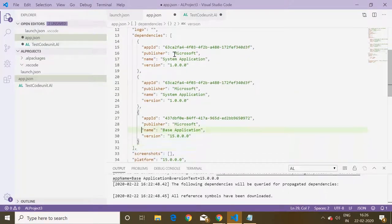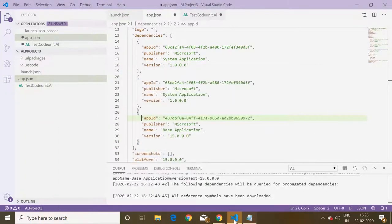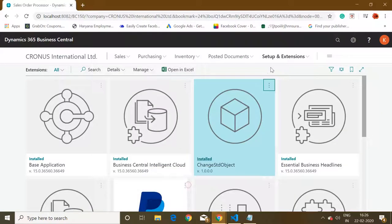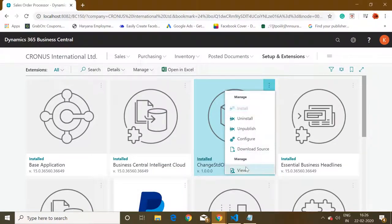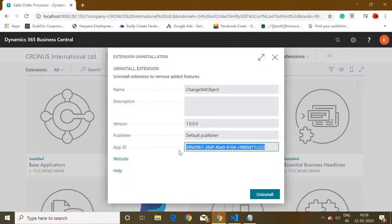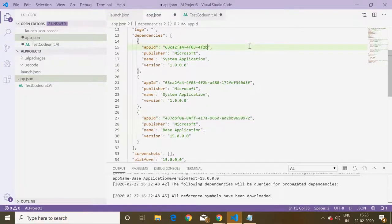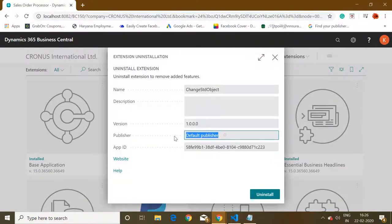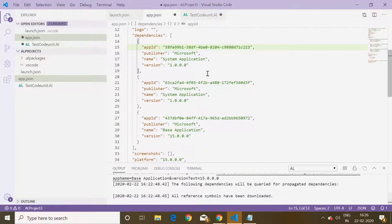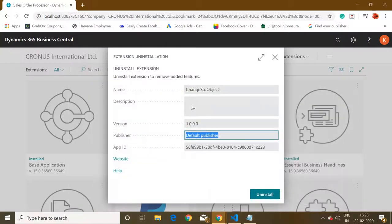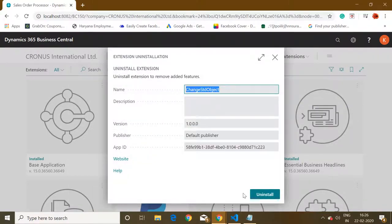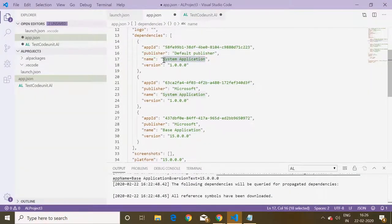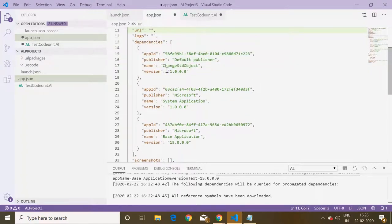I will copy that and go here and paste all the details. I think I have copied some different thing, so we have to copy the extensions details again by going here as view, just copy the app ID and paste it here. The publisher is default publisher, so I'll mention here the name of the extension as change standard object.